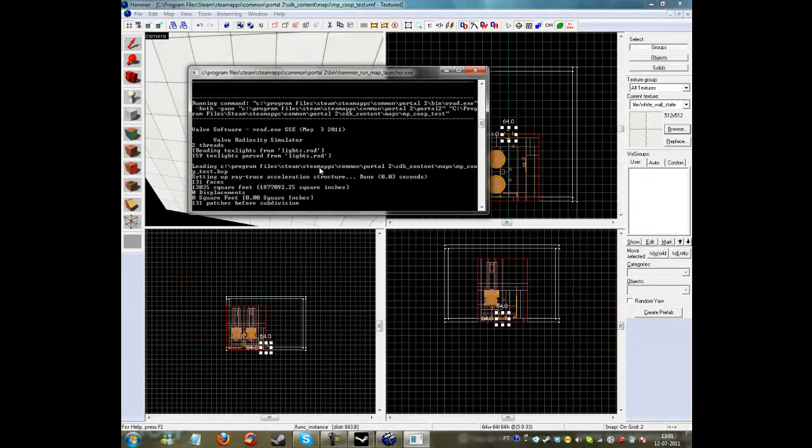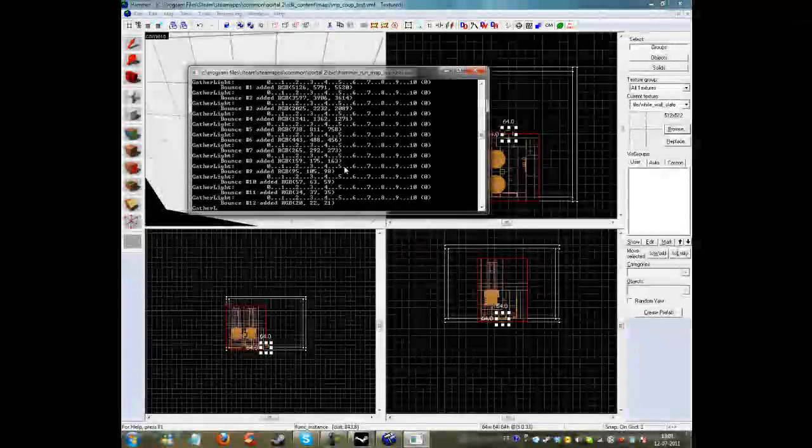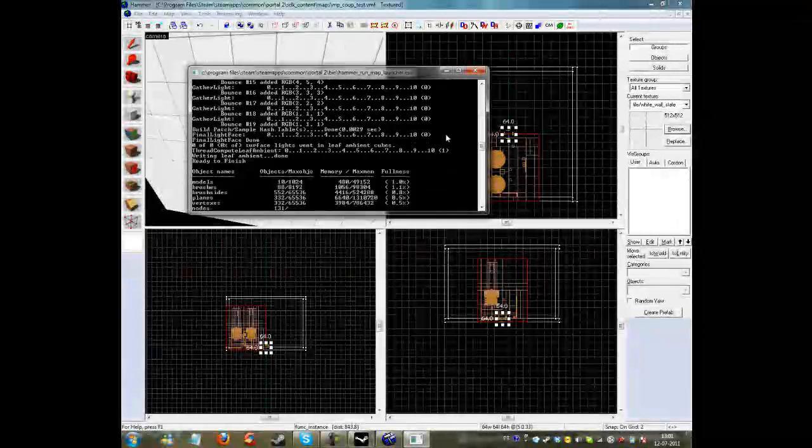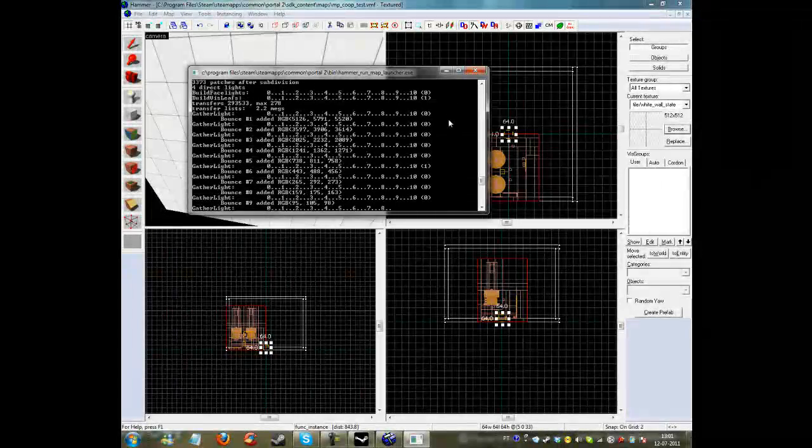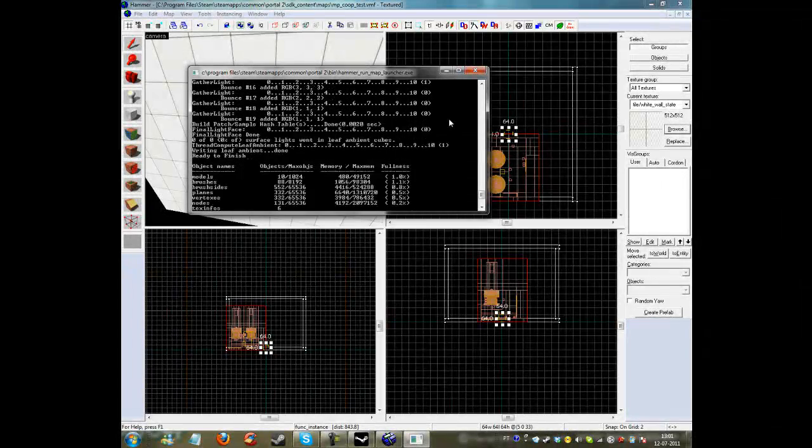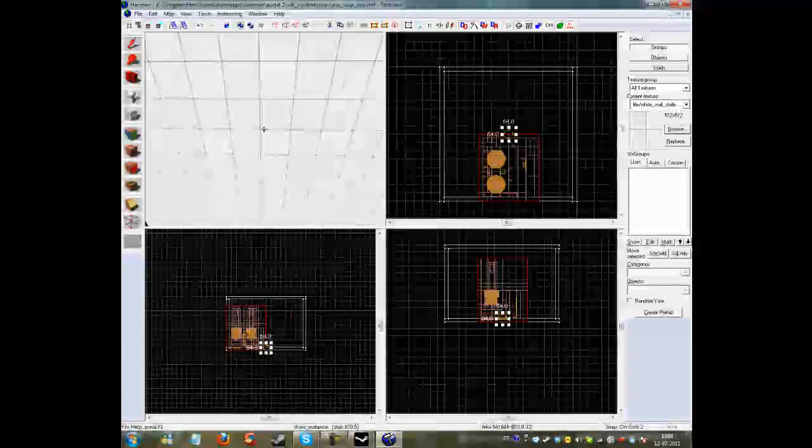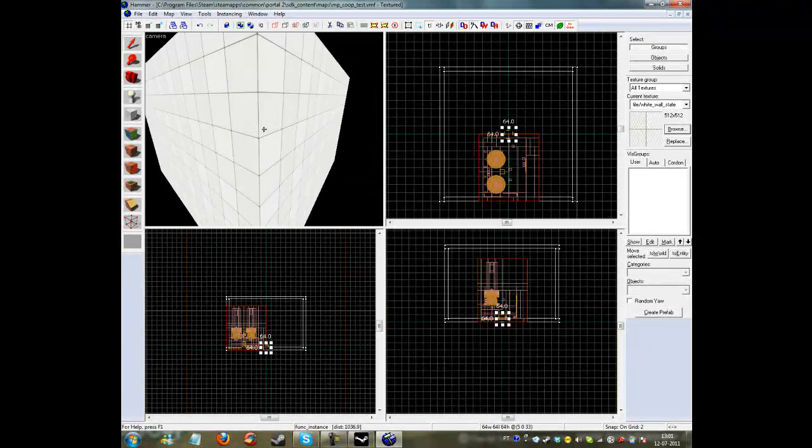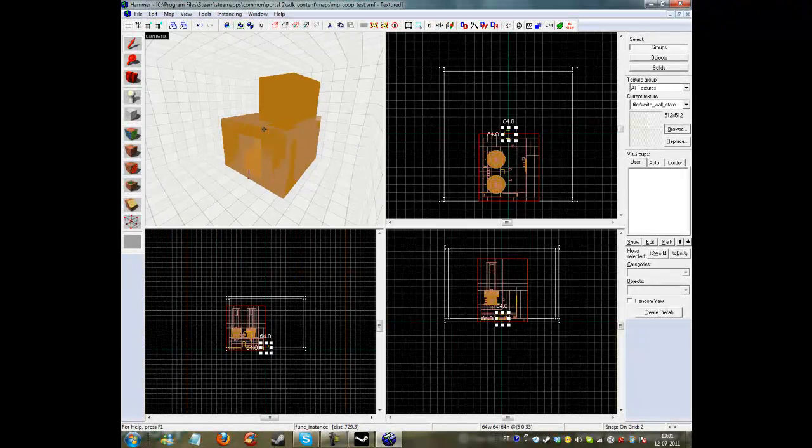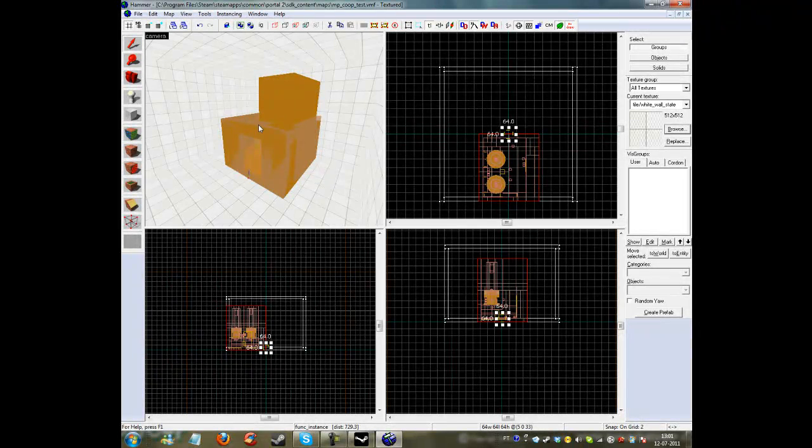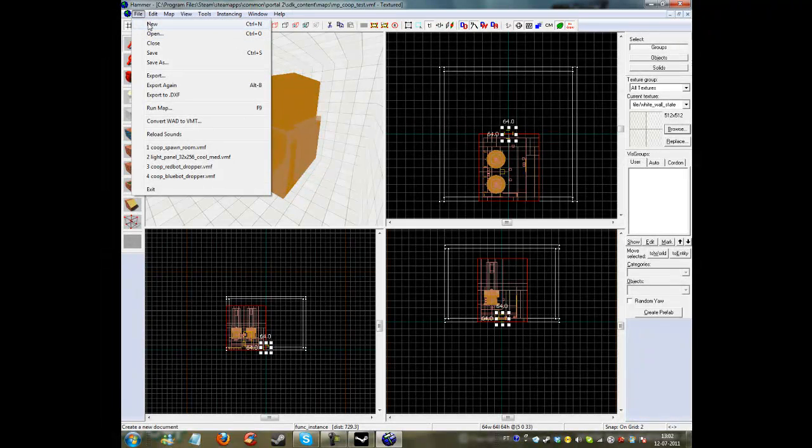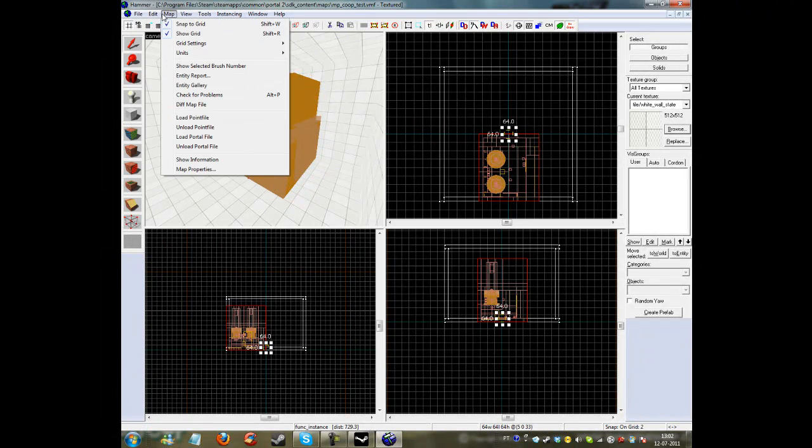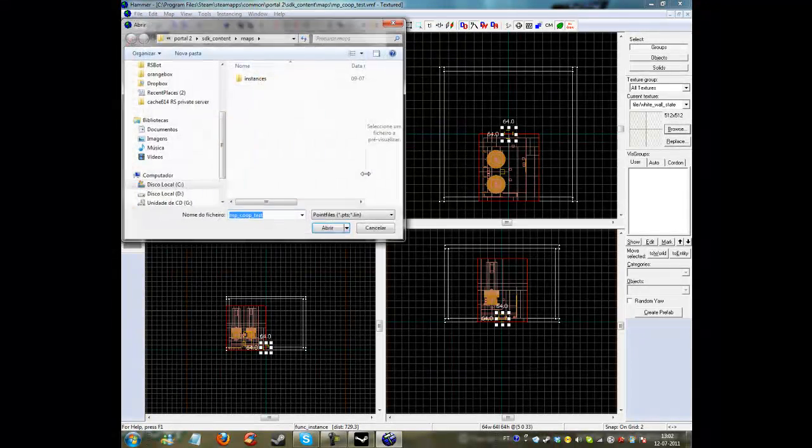it means I have a leak and the best way to find a leak is by going here to file, no to Map, and then Load Point File if it found a leak.